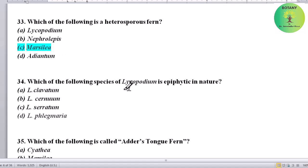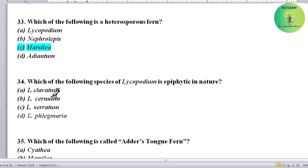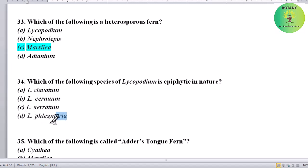Which species of Lycopodium is epiphytic in nature? Options: Lycopodium clavatum, Lycopodium sternum, Lycopodium serratum, or Lycopodium phlegmaria. Correct answer is Lycopodium phlegmaria — it is epiphytic.